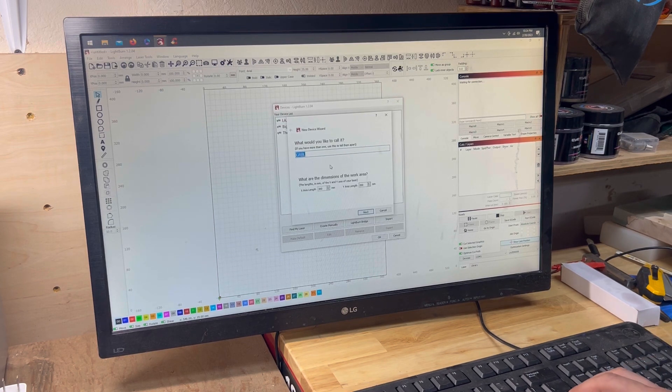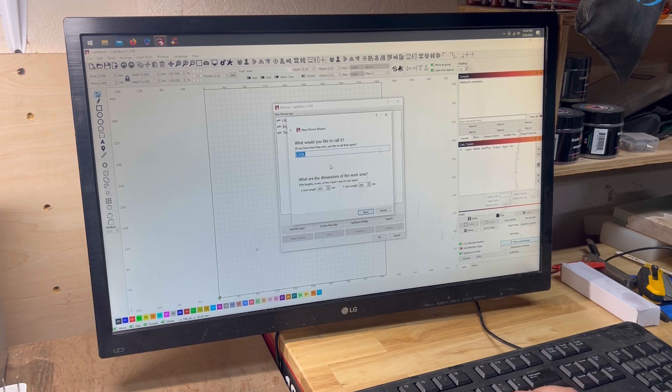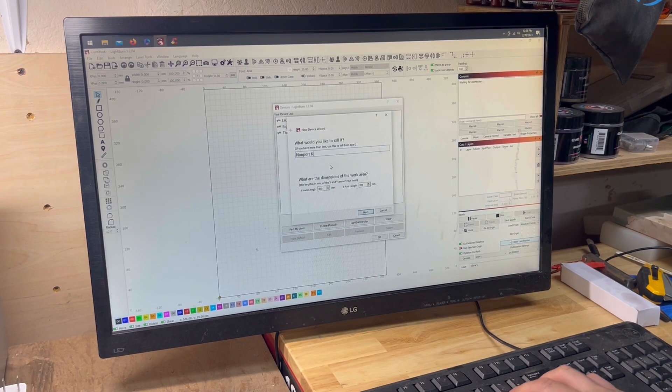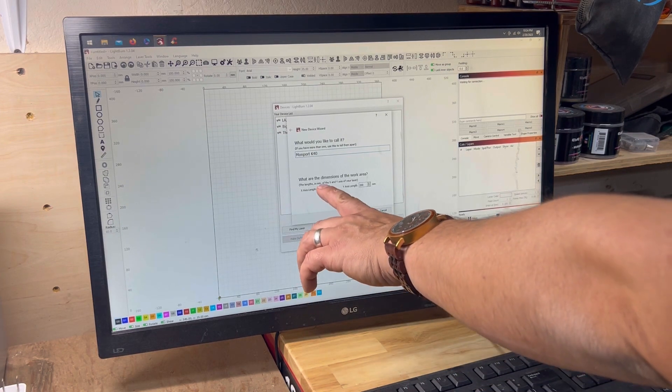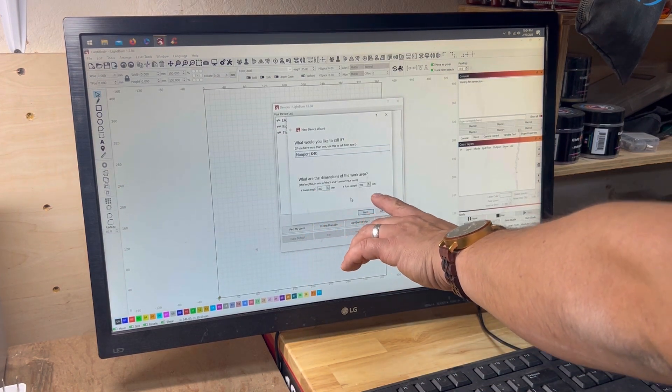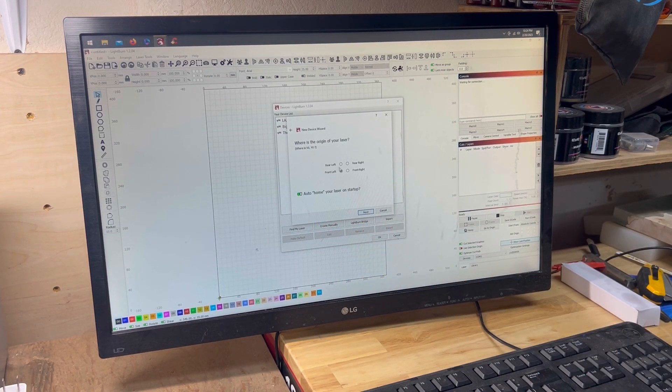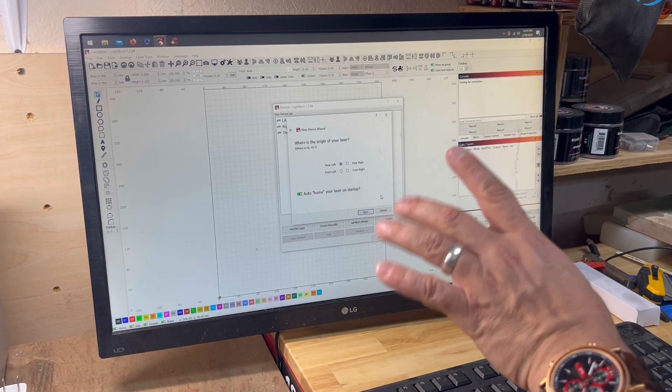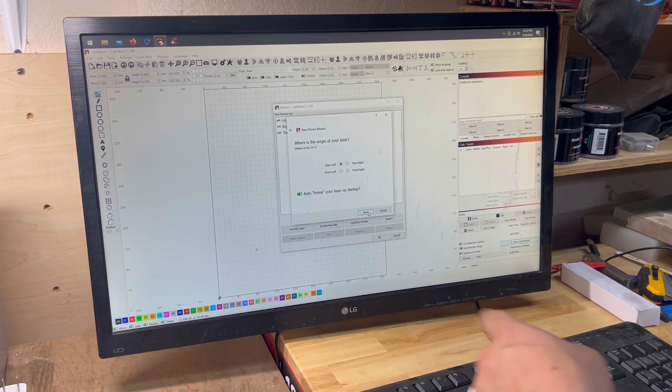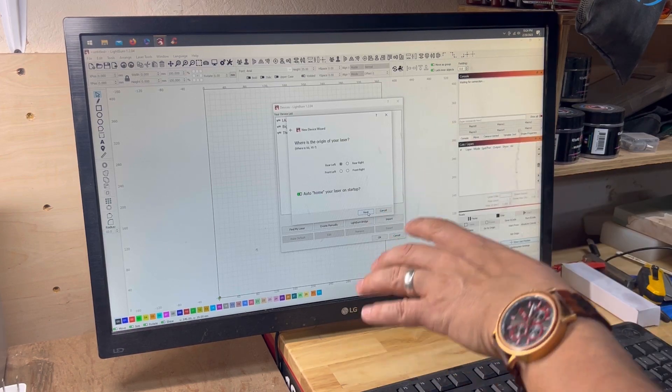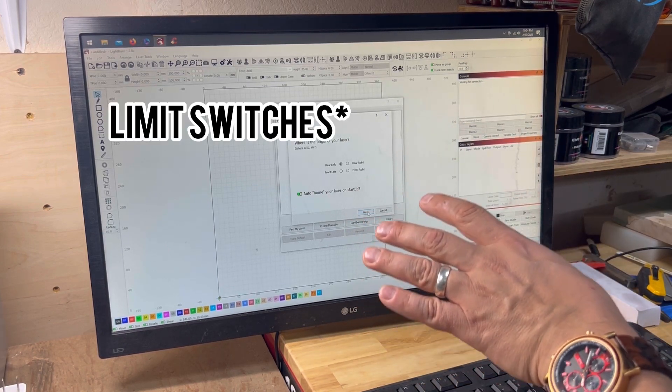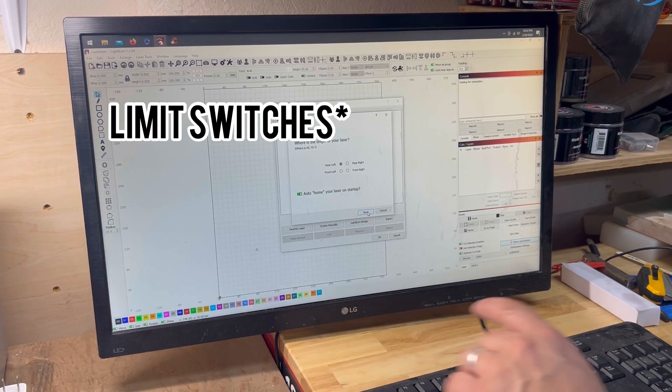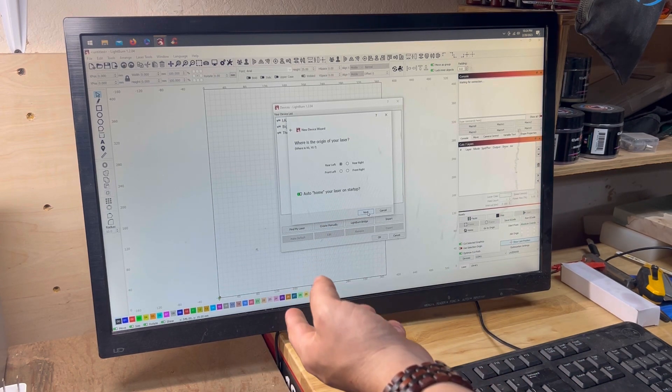What do we want to call it? Let's call it MomPort K40. It's going to put your X-axis and your Y-axis. You're going to hit Next. It actually homes to the rear left. You need to make sure you do that, because if not, it's going to throw things off. Essentially, the home position is where your switches meet. So, it's on the left, and it's in the back.